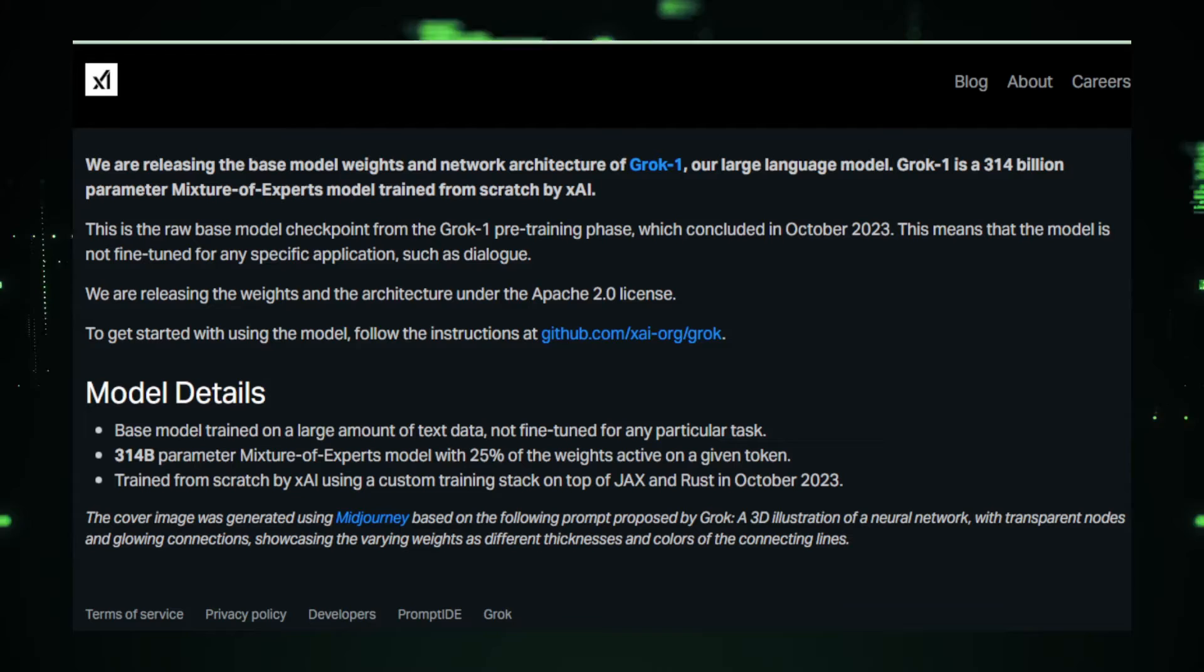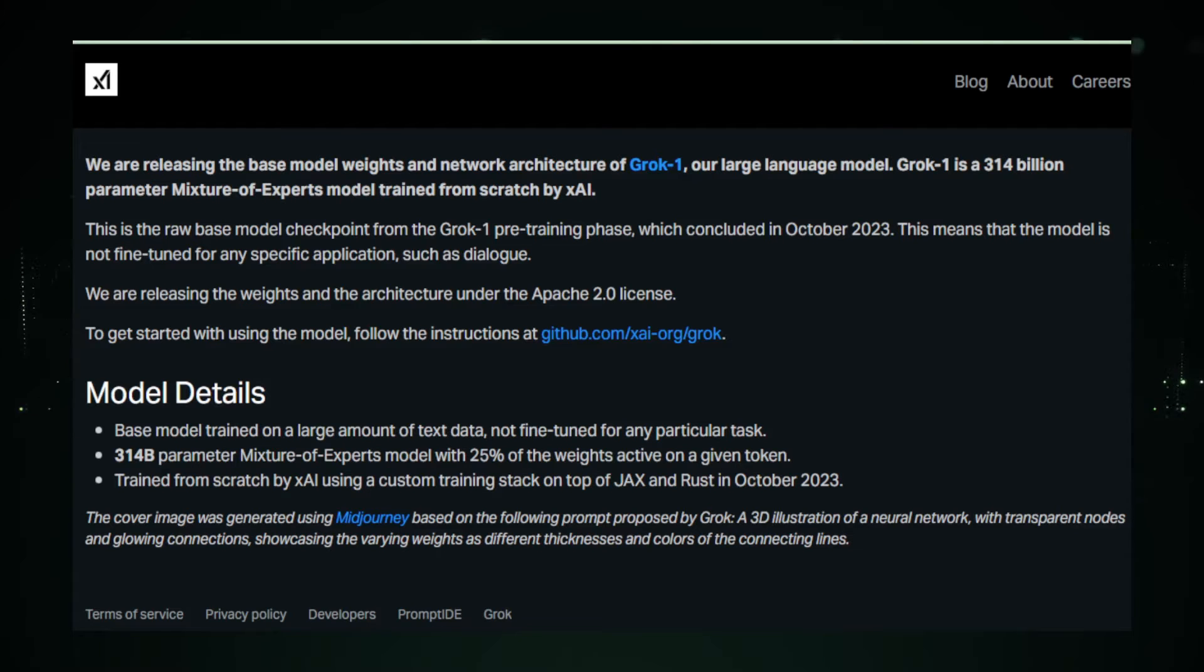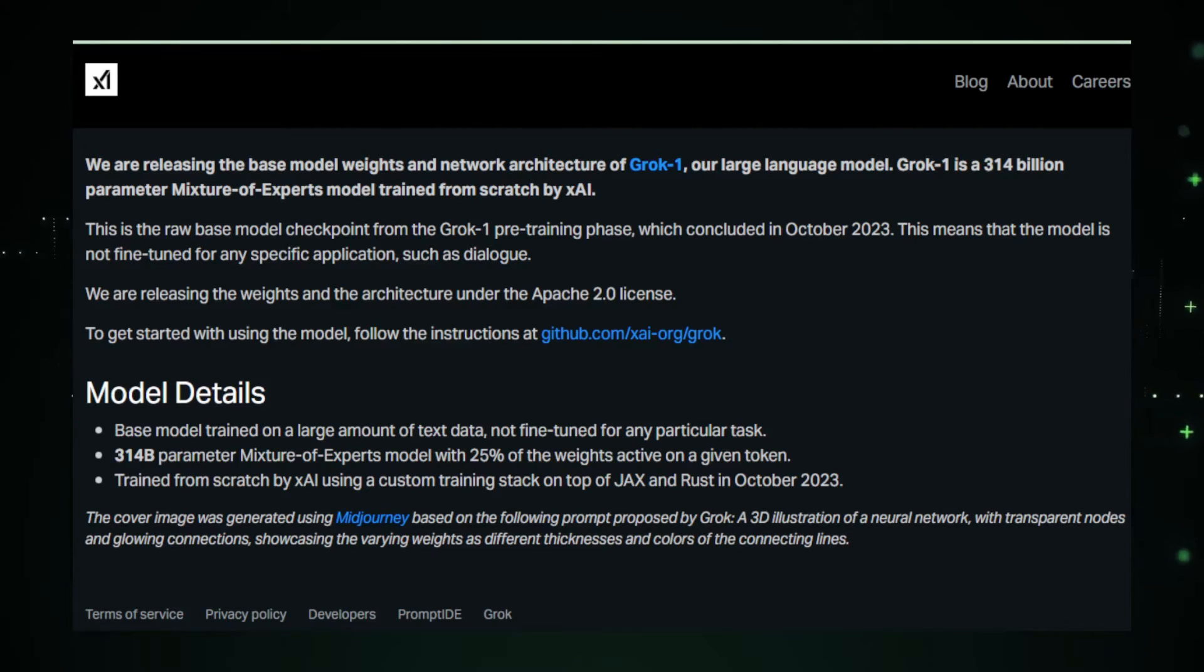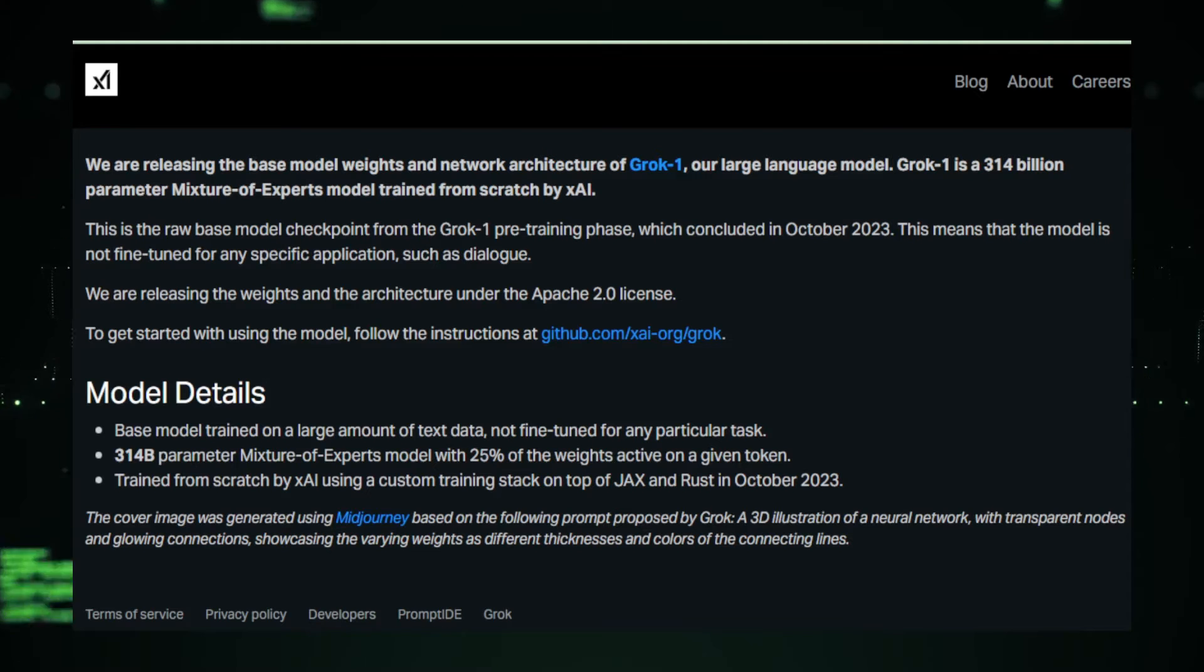It's an invitation to developers and researchers to build upon a model that is already a marvel of technology with its 314 billion parameters and shape it for infinite applications.